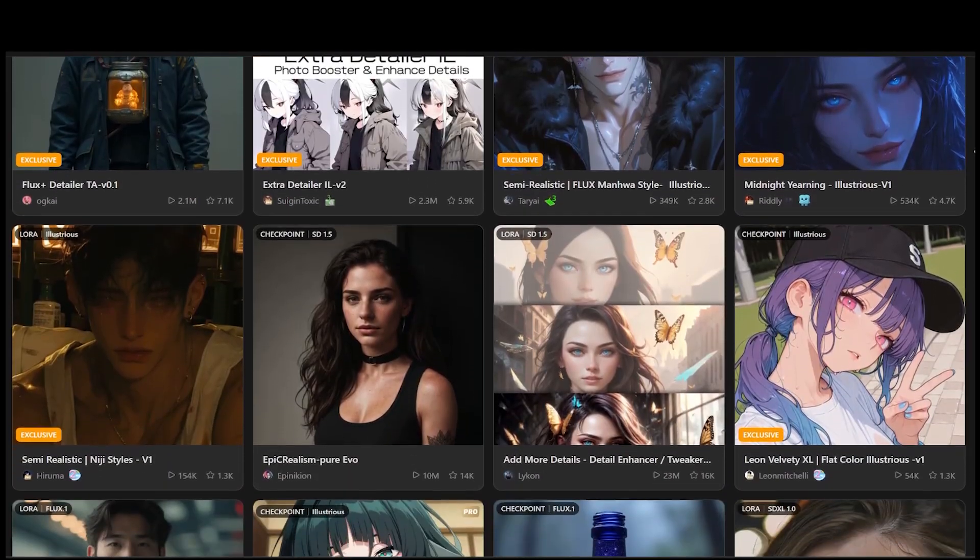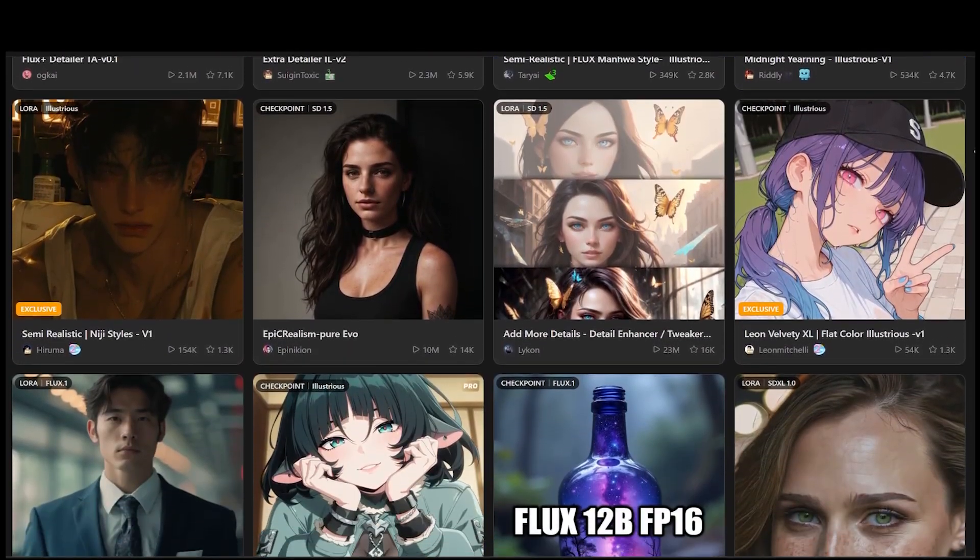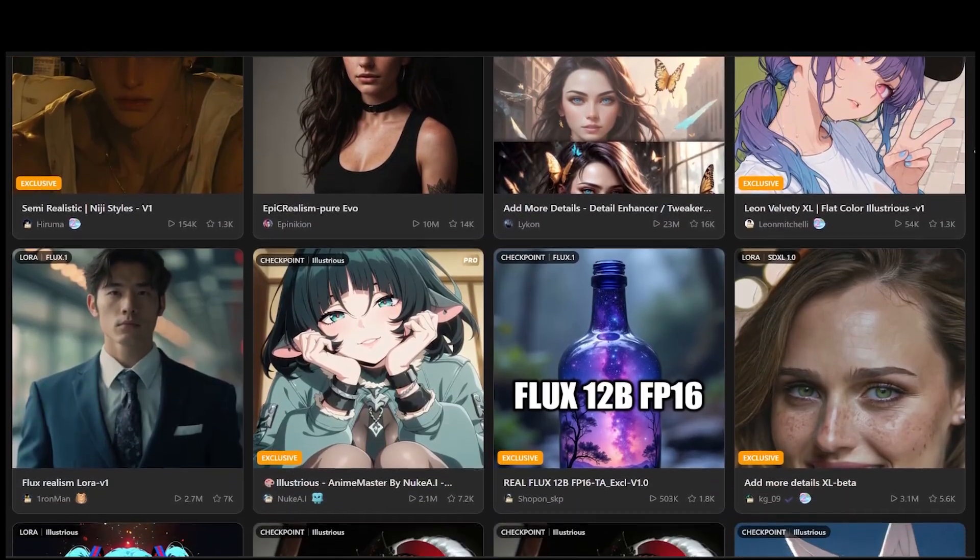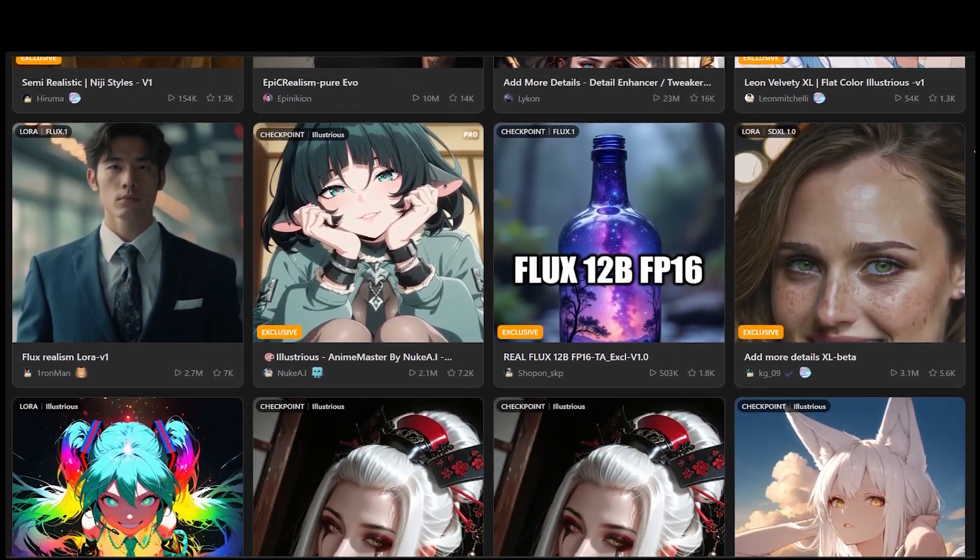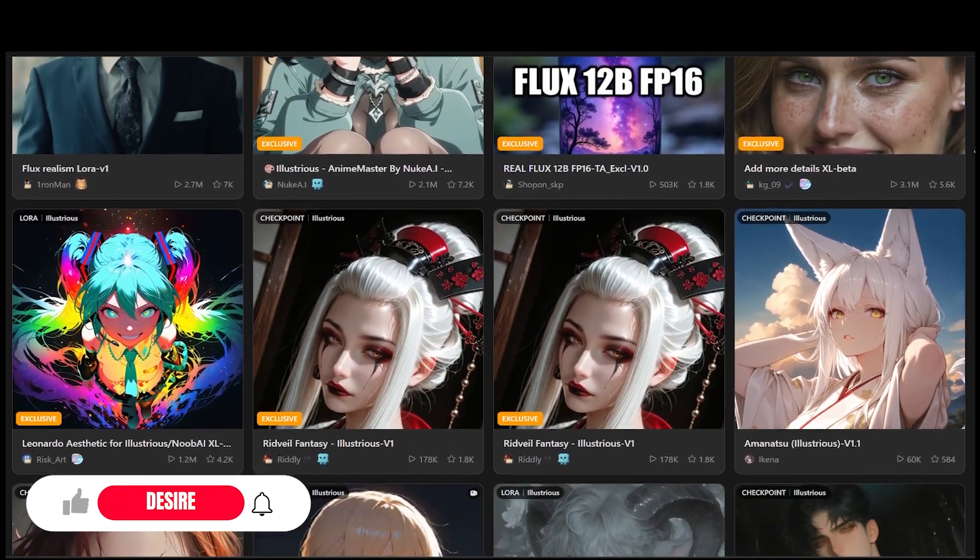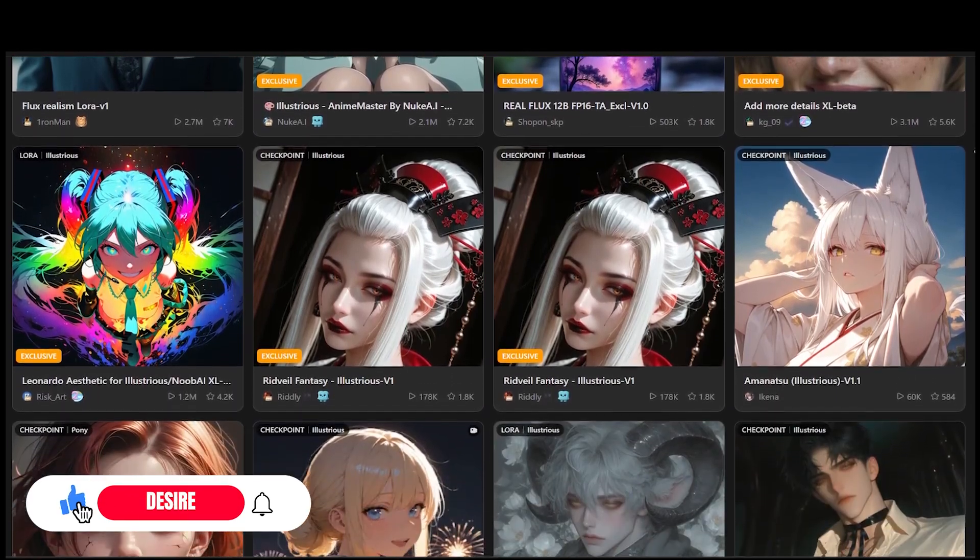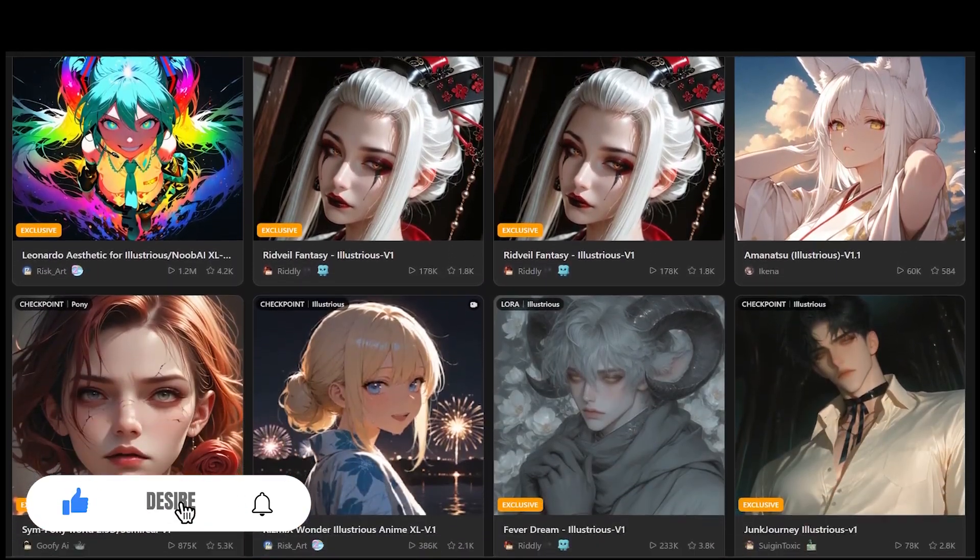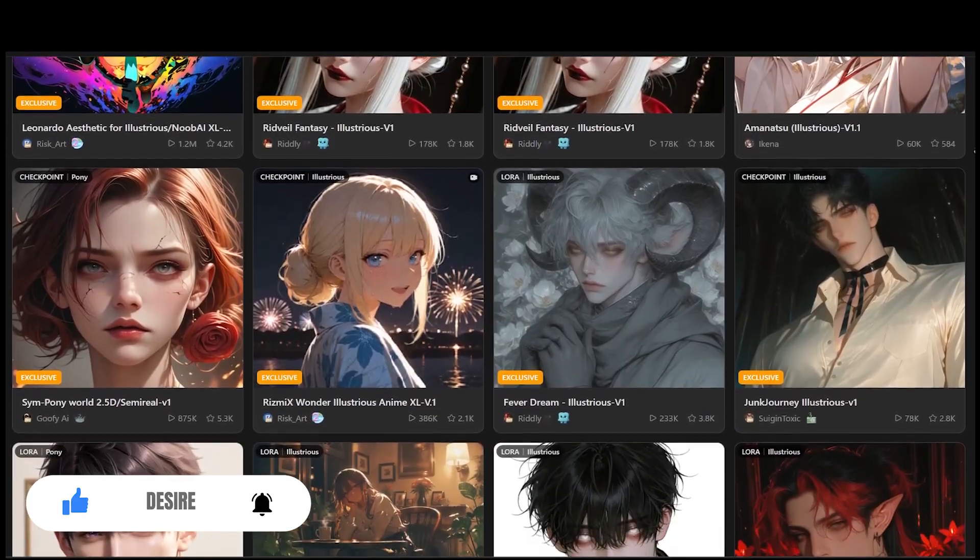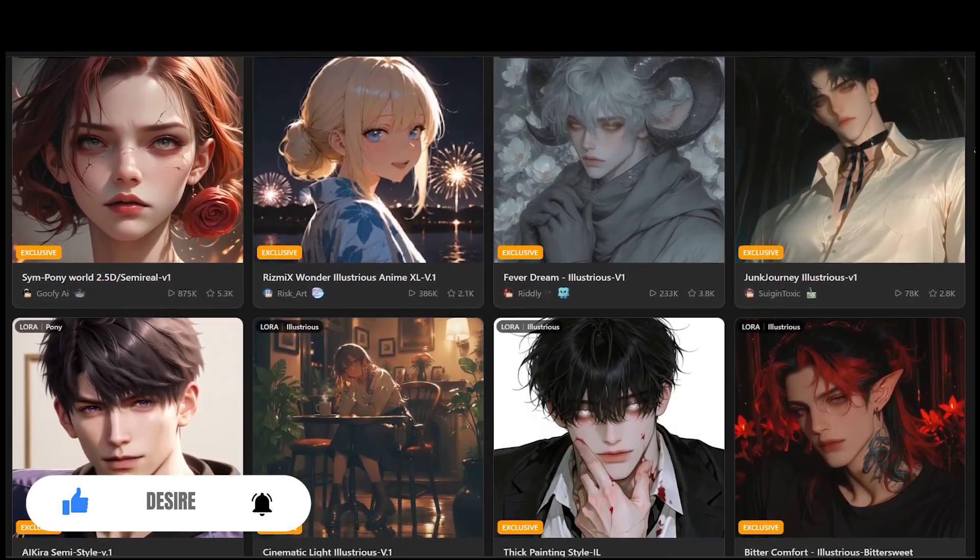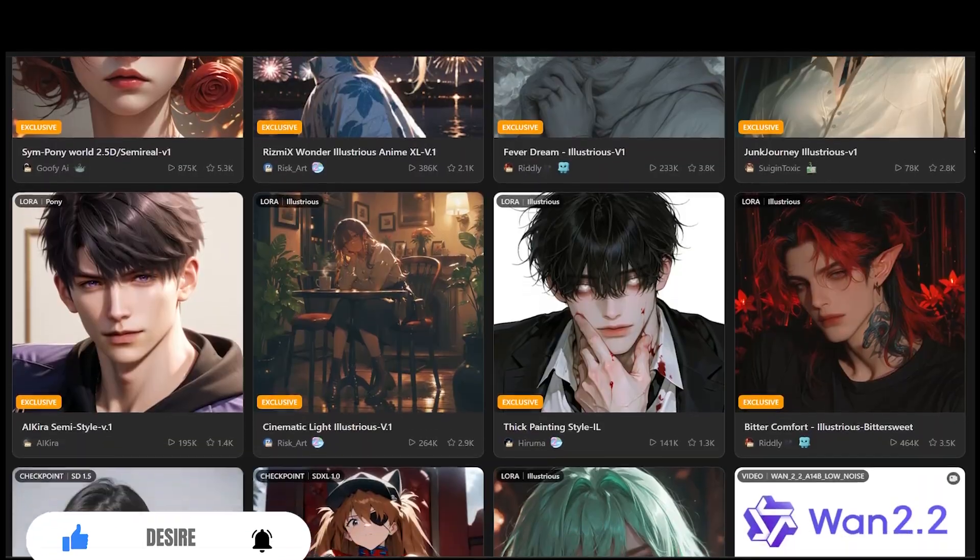Today, I'm going to introduce you to an AI tool and platform that you can use to generate a wide variety of images and videos. You can even create uncensored content. Before we start, I'd really appreciate it if you'd like this video and subscribe to my channel. Let's get started.